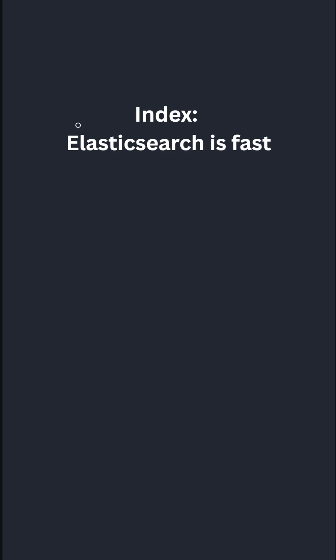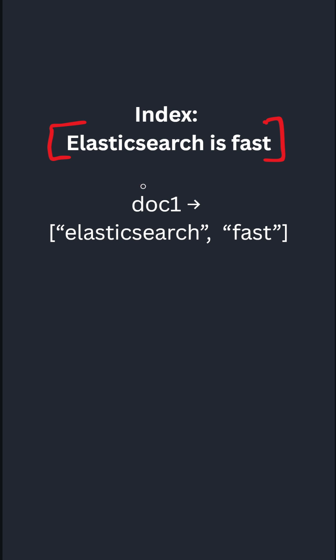Let's say we get a request to index this particular document, Elasticsearch is fast, and we assign it an id of doc1. This gets tokenized into Elasticsearch and fast, and is is removed since it is a stop word.